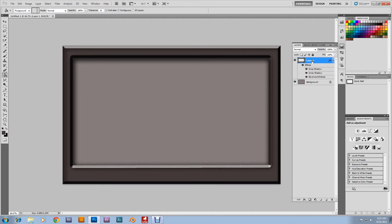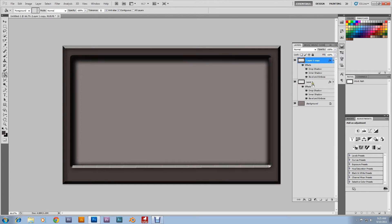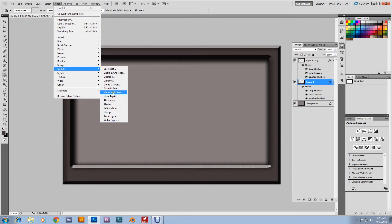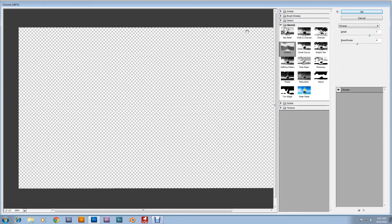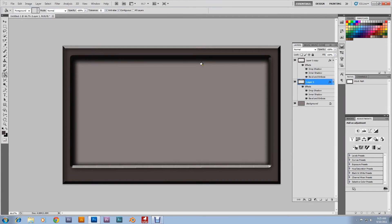That's looking good. Now we're gonna duplicate the layer. Now I'm gonna show you another neat trick — go to Sketch and Chrome this one out. We're gonna Chrome it out. You're gonna see why later. Now it's chromed out.